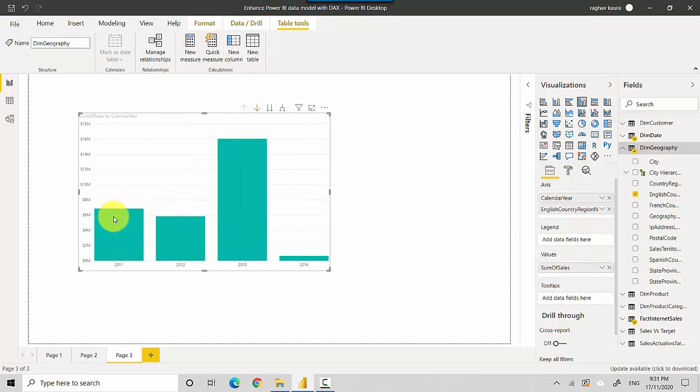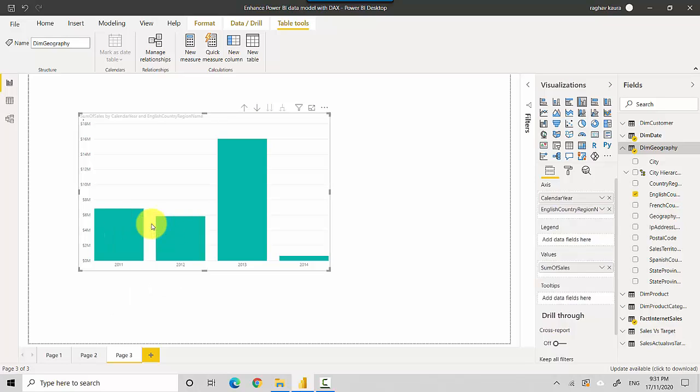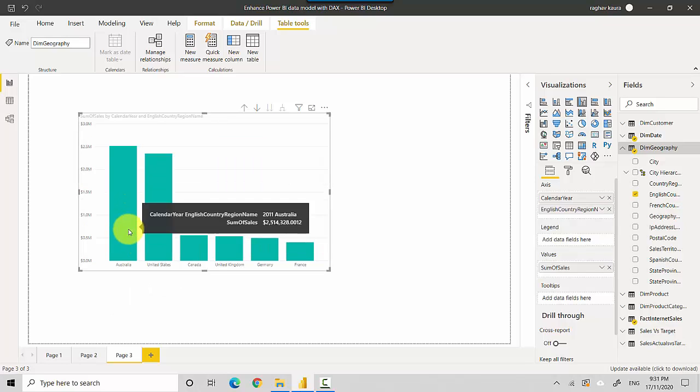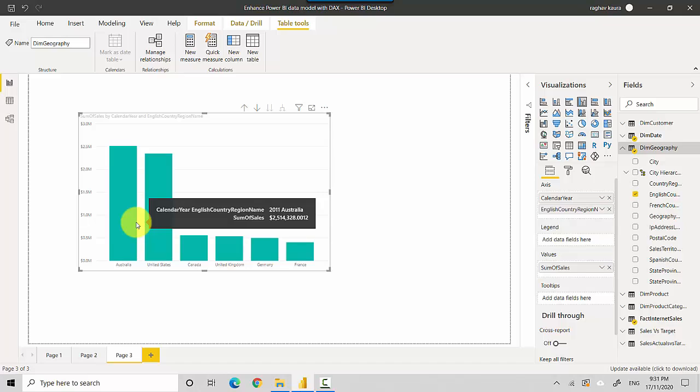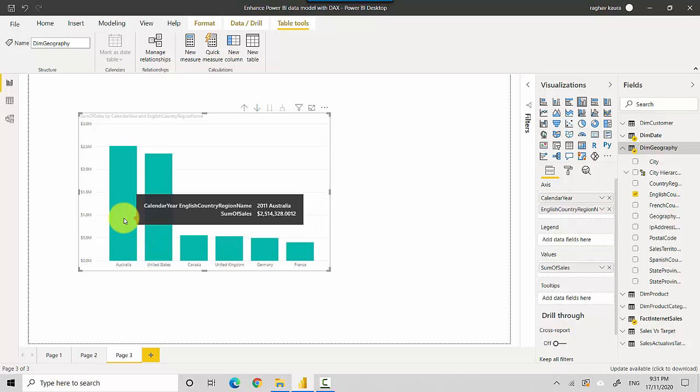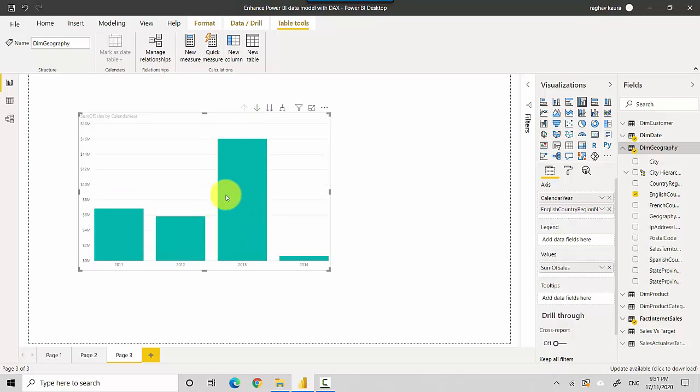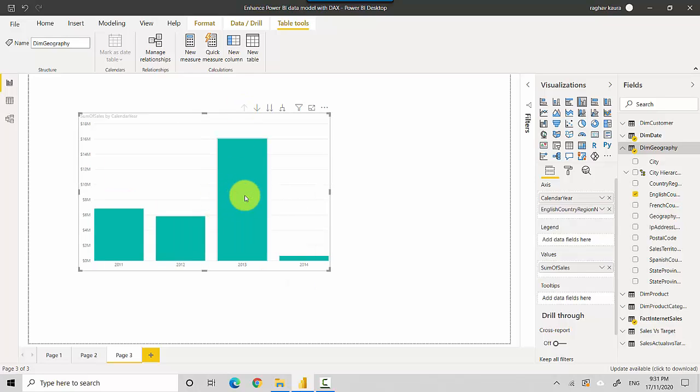Then I could just right click and say drill down and it shows me the sales for 2011 by country. So we can go up as well now and we can do the same for 2013.